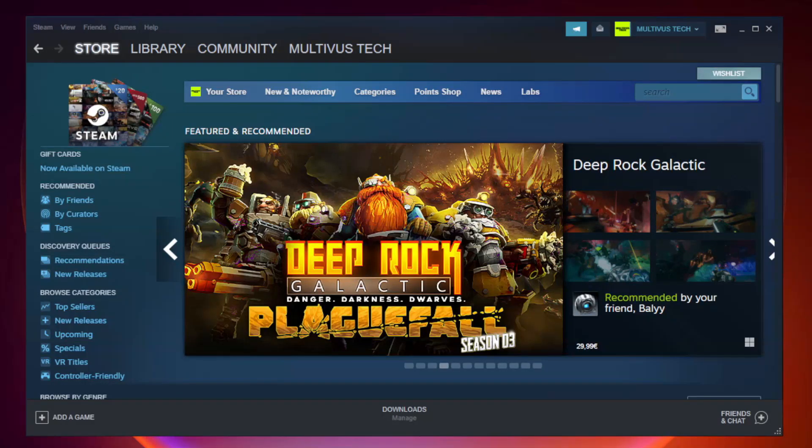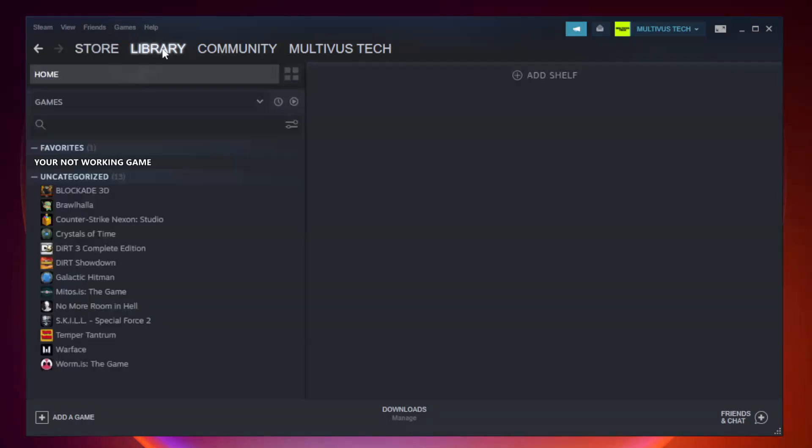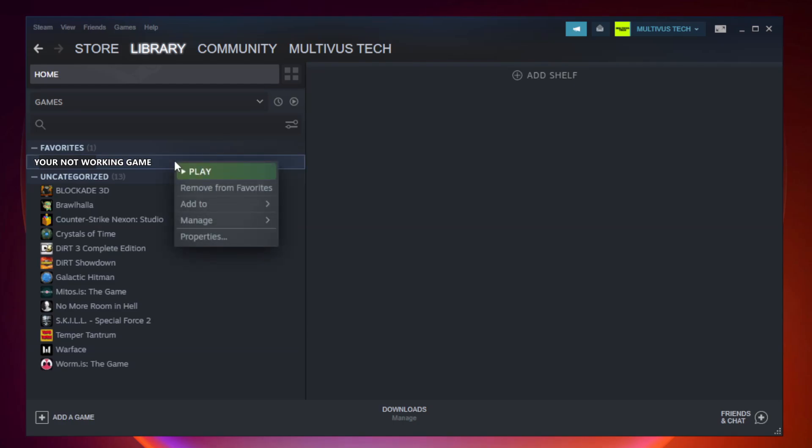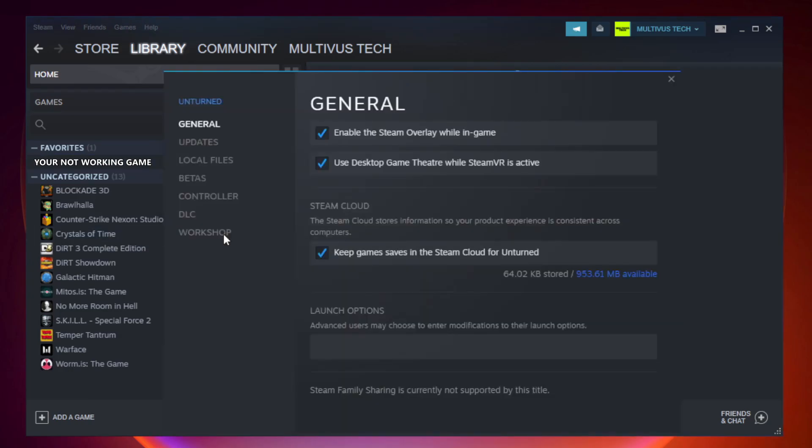Open Steam. Go to the library. Right click your not working game and click properties.